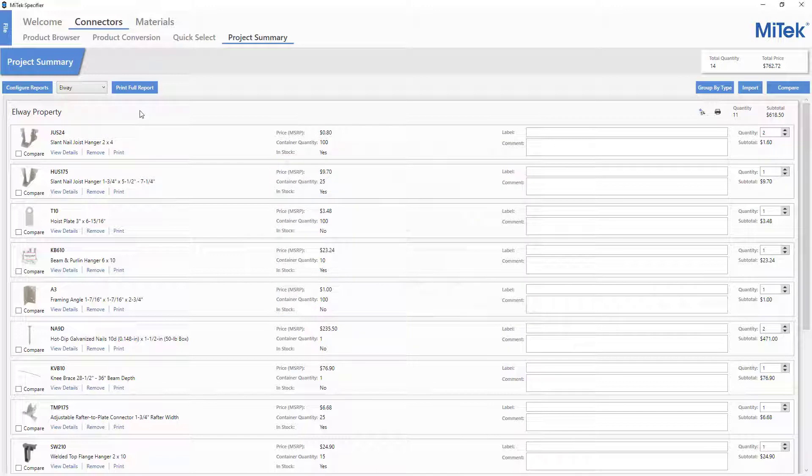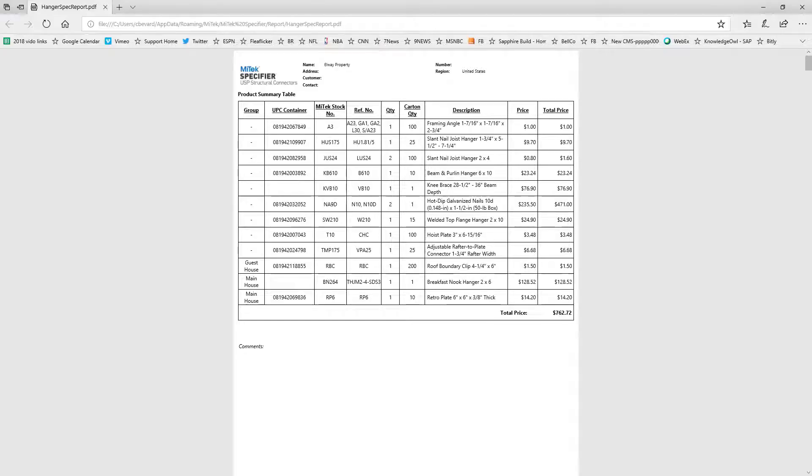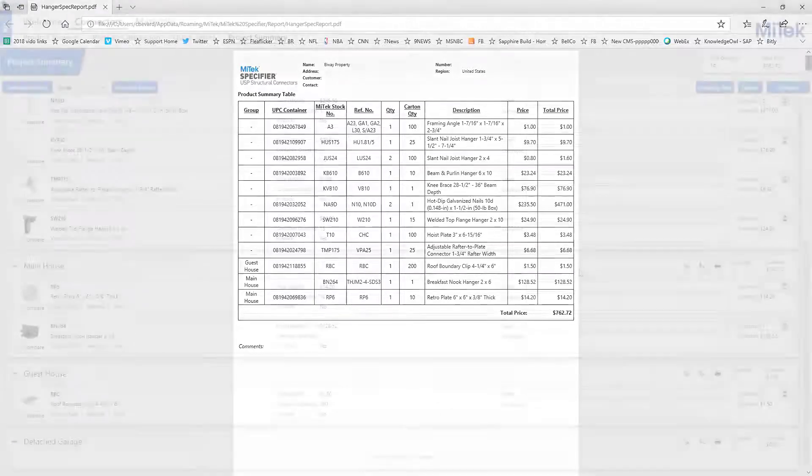Then, whichever configuration is preferred for the current project can be selected and used for output. Once the desired configuration is selected, the full report of all items in the project can easily be printed.